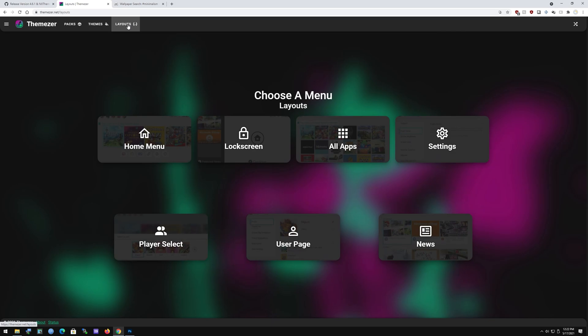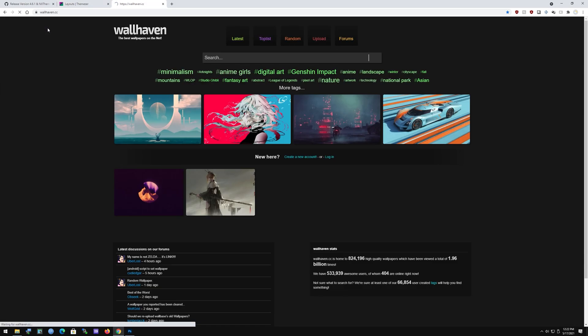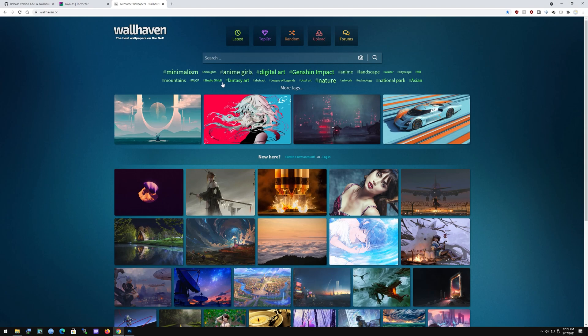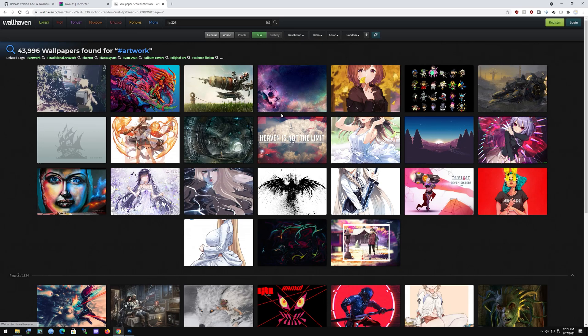You're also going to need some wallpapers. Just go to Wallhaven, get some artwork or whatever you want really, and just go from there.